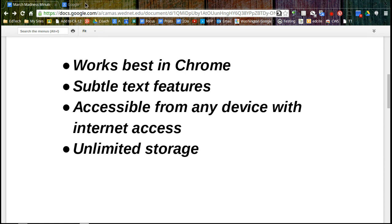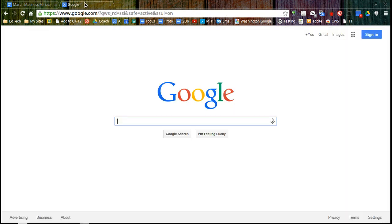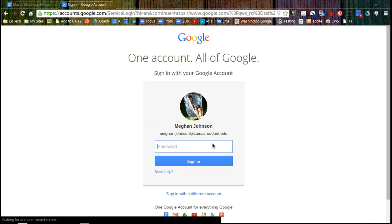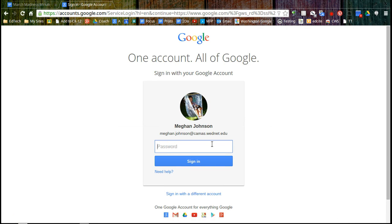So we're going to go ahead and start by logging in. I've just gone to google.com and from that site there is a sign-in and it's slightly different than signing into your computer in the morning. In the morning you'll go to first.lastname. This actually includes your at camas.wednet.edu but it is the same password that you use every day to log in.